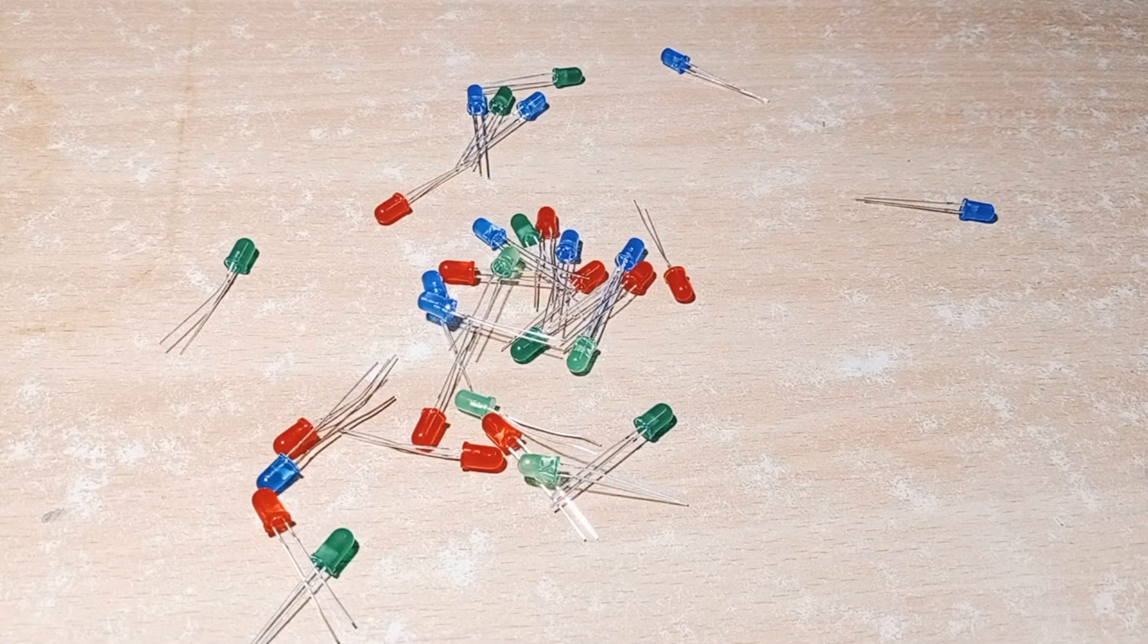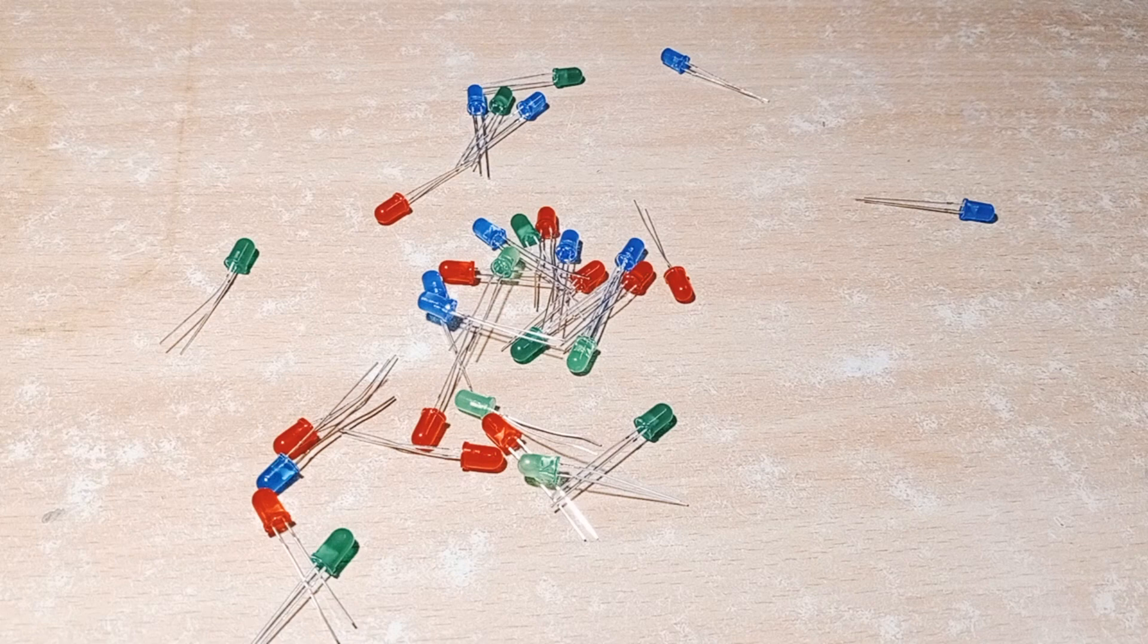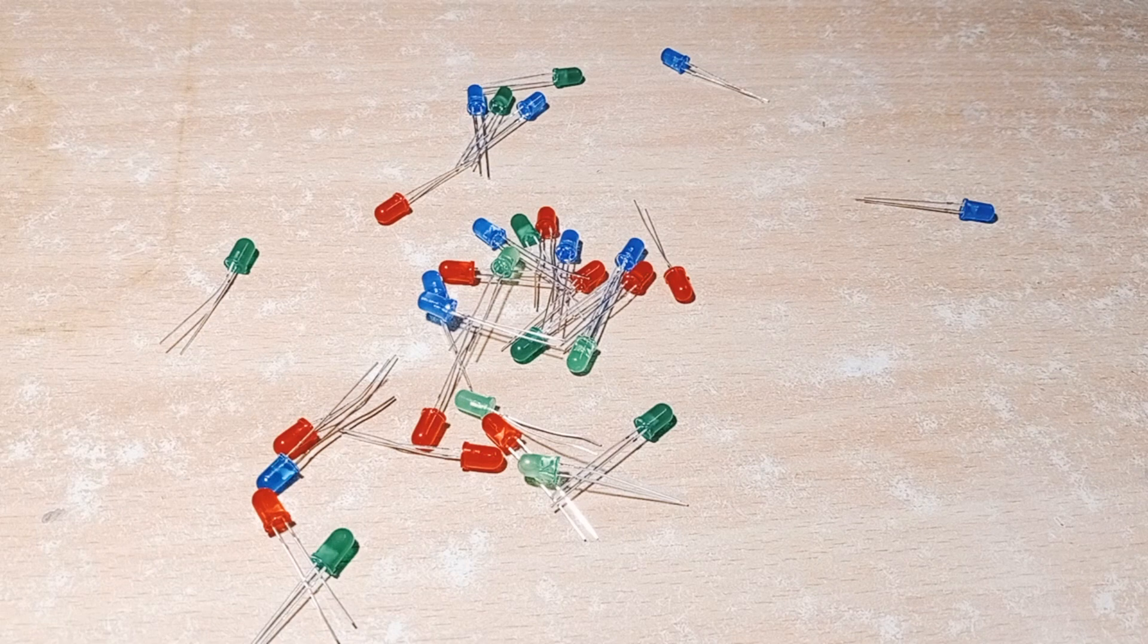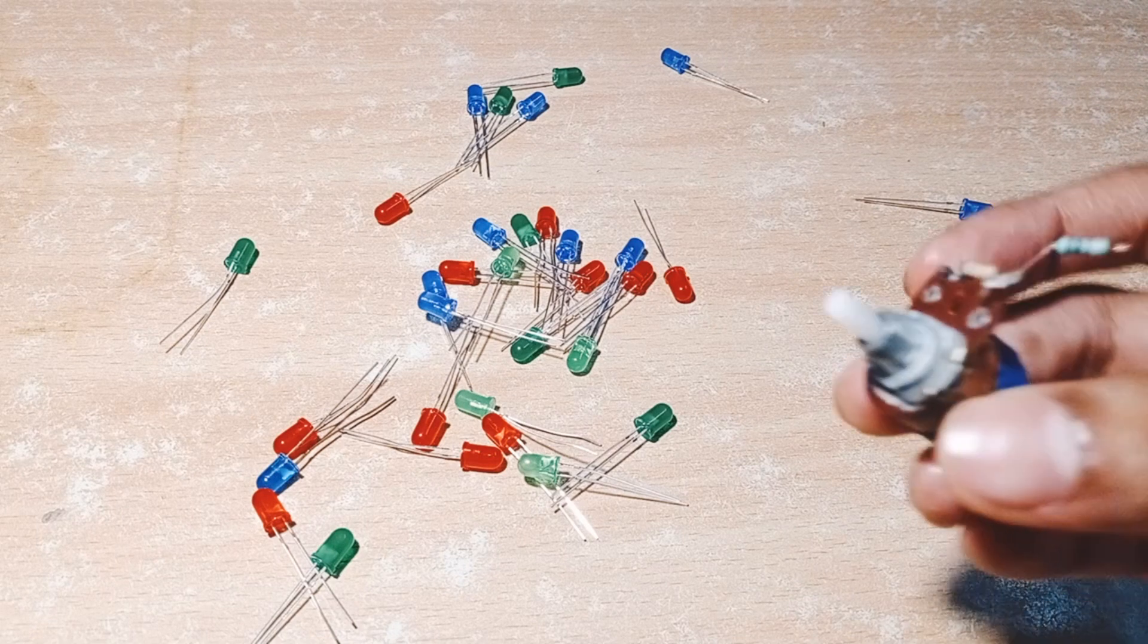Hello friends, in this video I am going to show you how to control LED speed using a potentiometer.